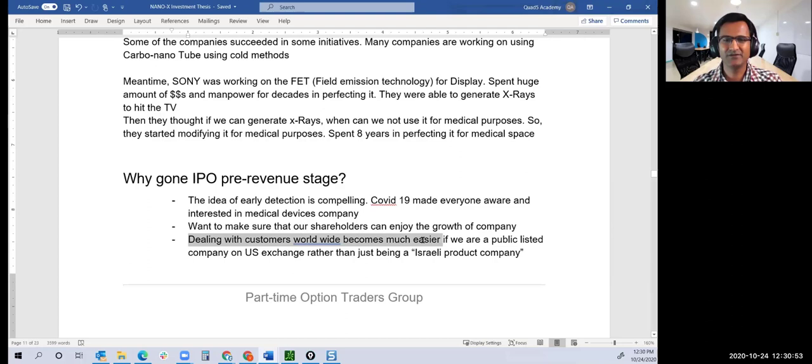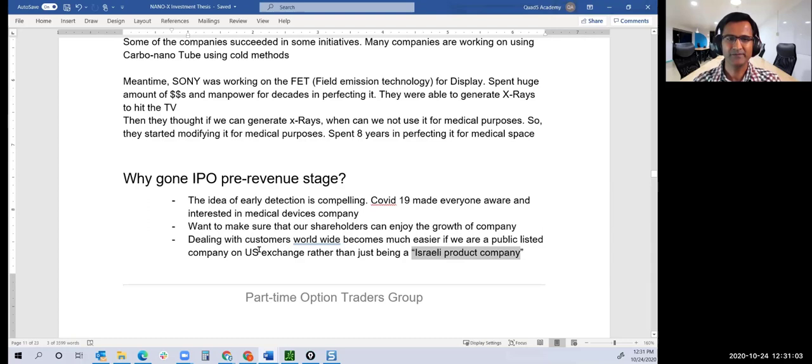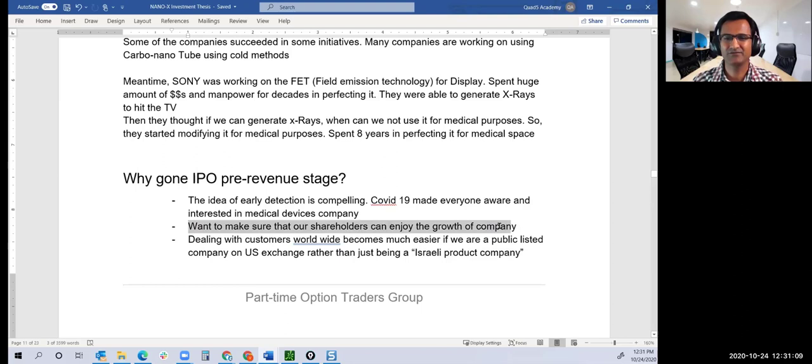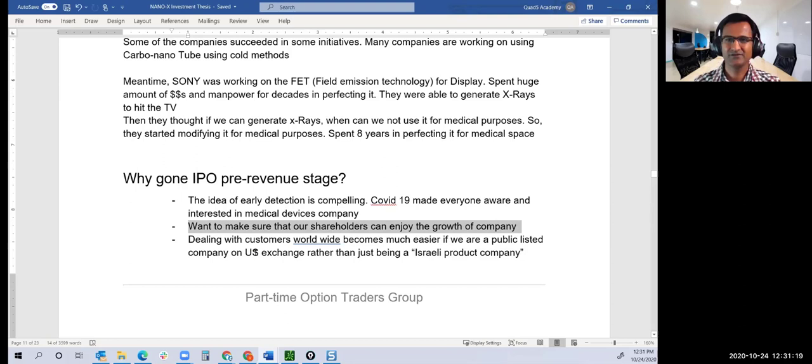If they say they're listed in US exchanges, it gives them more legitimacy. This is a little more on the philanthropic side: they want to make sure shareholders can enjoy the growth of the company. If you get into a company when it's just starting, you have time and ability to ride through the whole growth, unlike companies staying private like Robinhood and Airbnb that by the time they come out, we don't have a chance to get in at early prices.